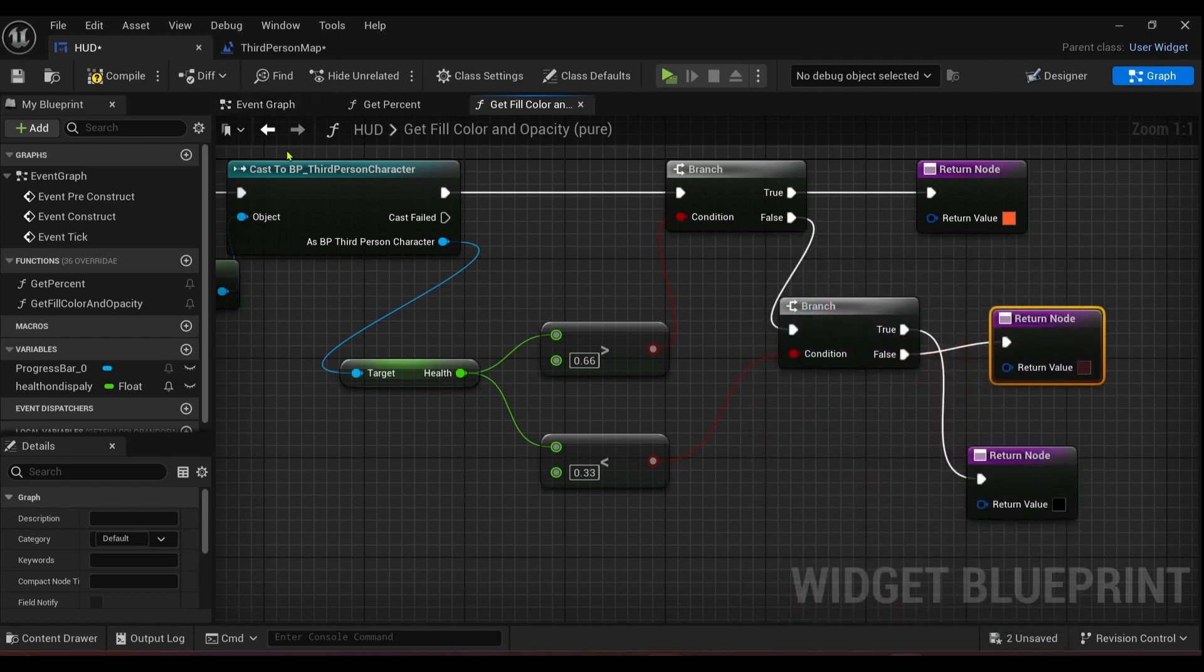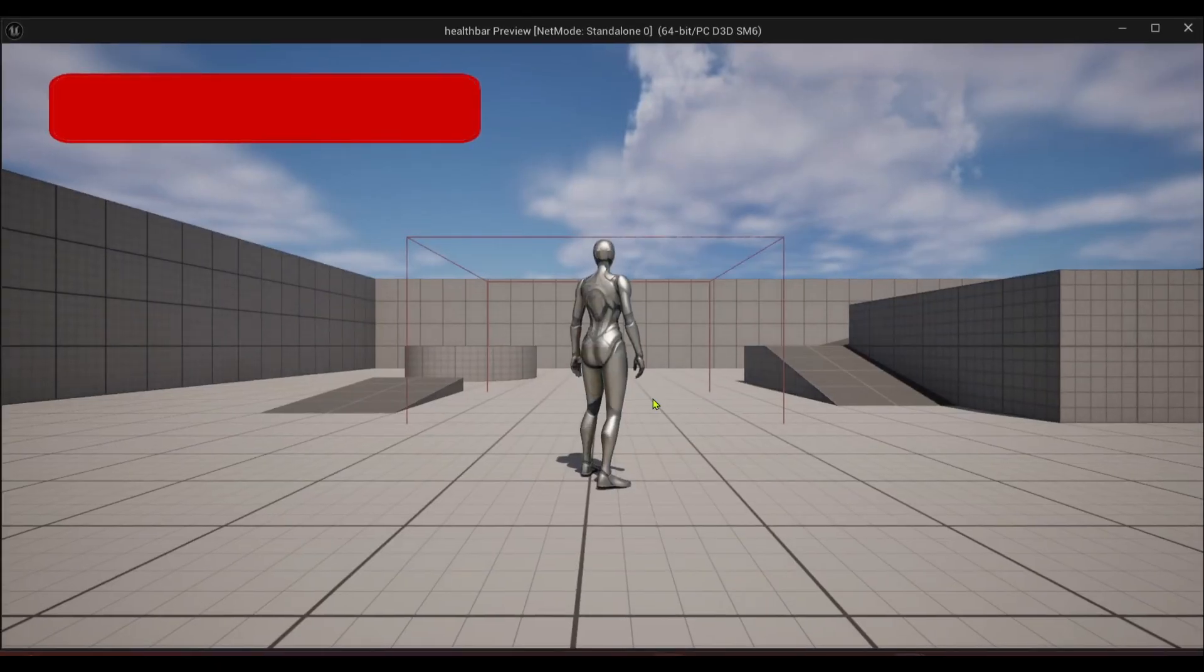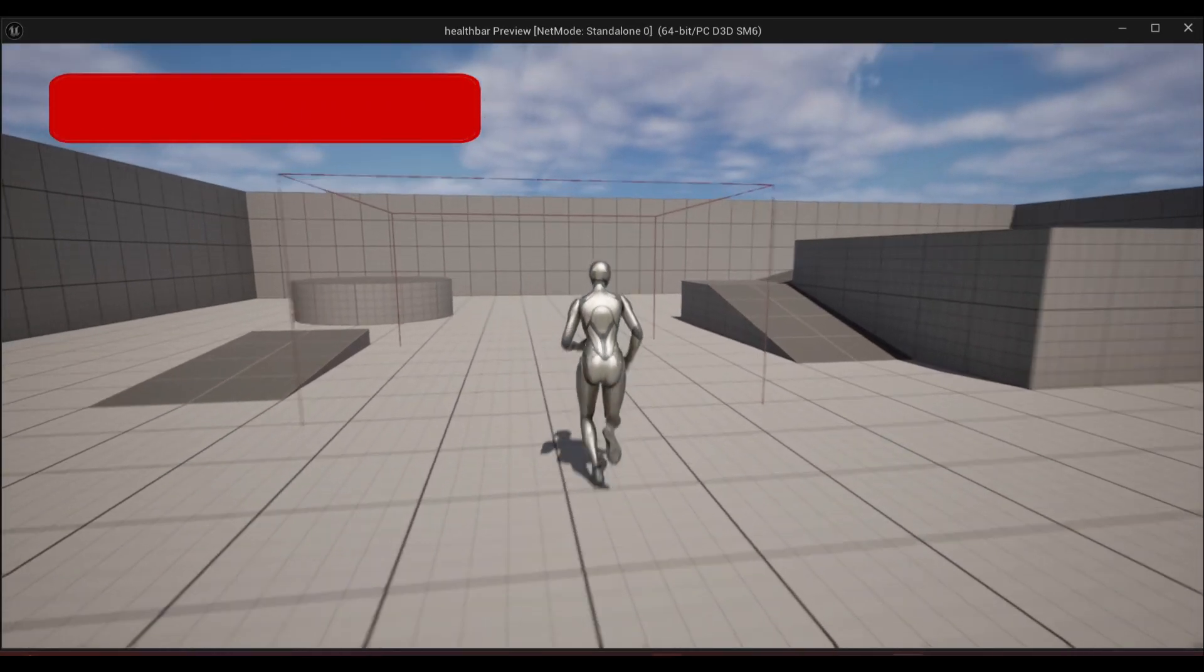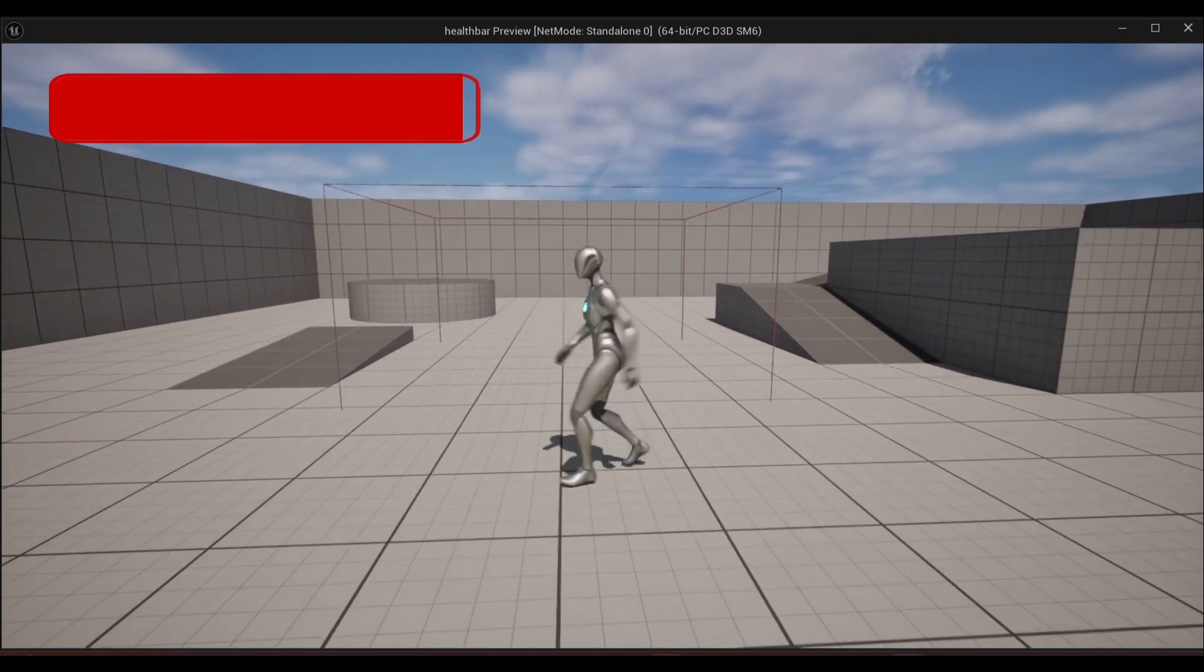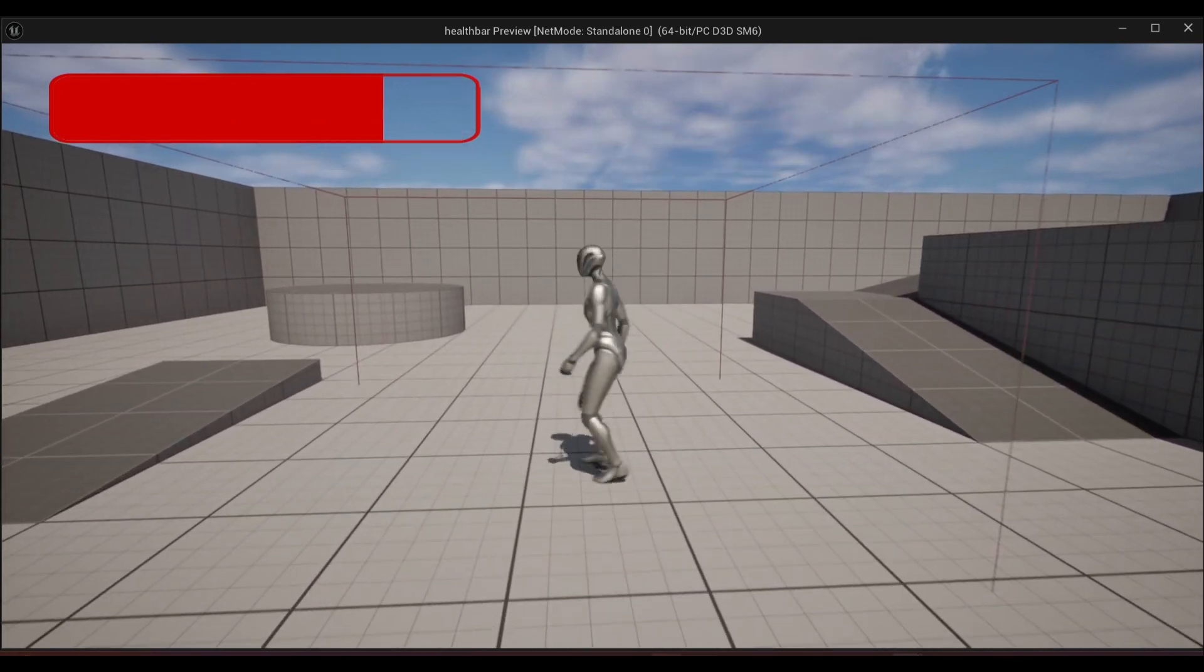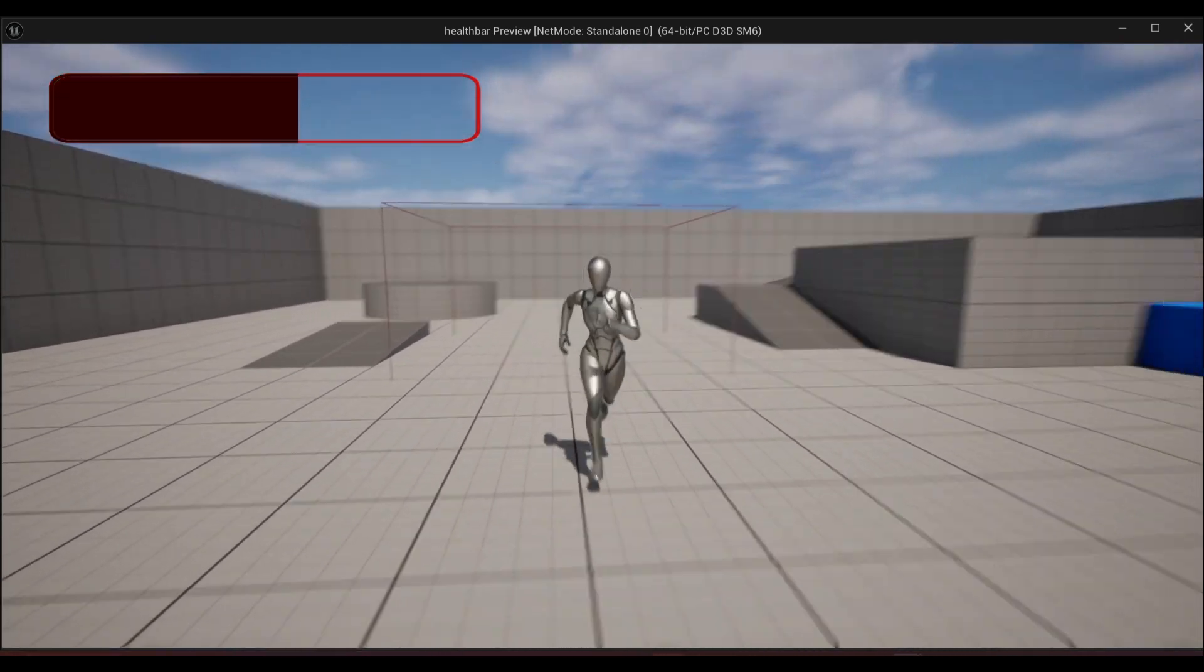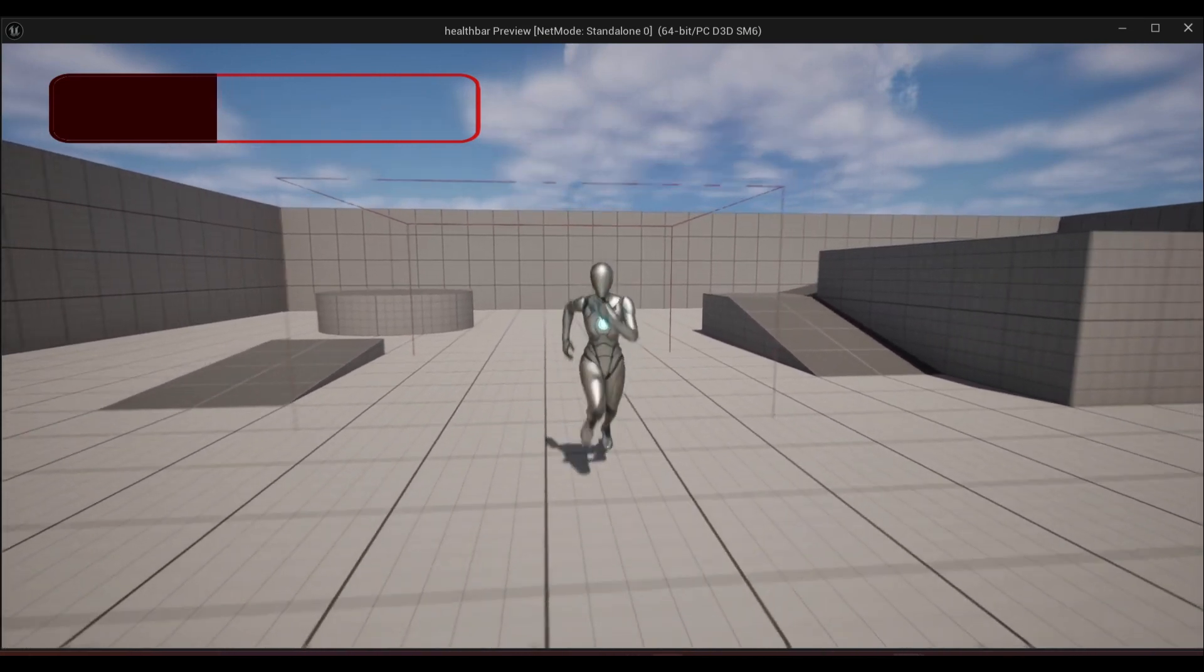But press compile or press play. So I press play, see my health bar is full in red. It interpolates down, you can see it's still red because it's above 66. Now it's below, it goes to dark, and now it's pure black.